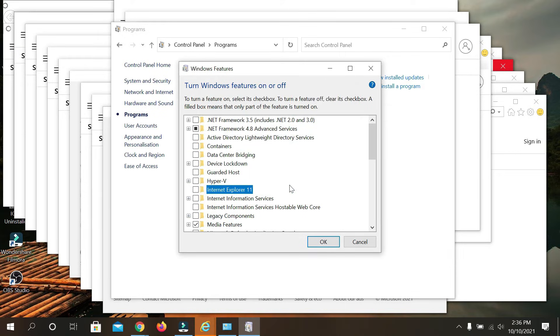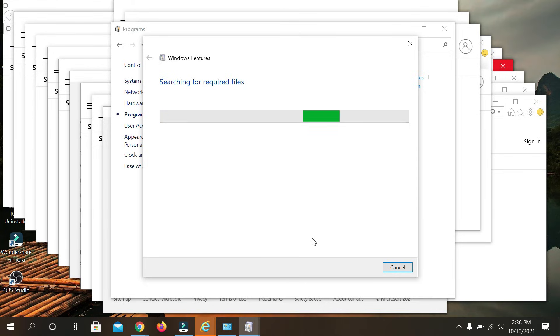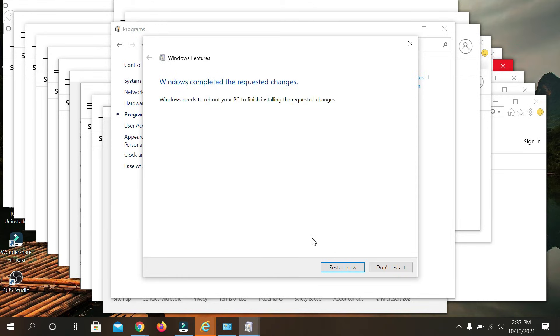Now click OK. You need to wait a few moments.